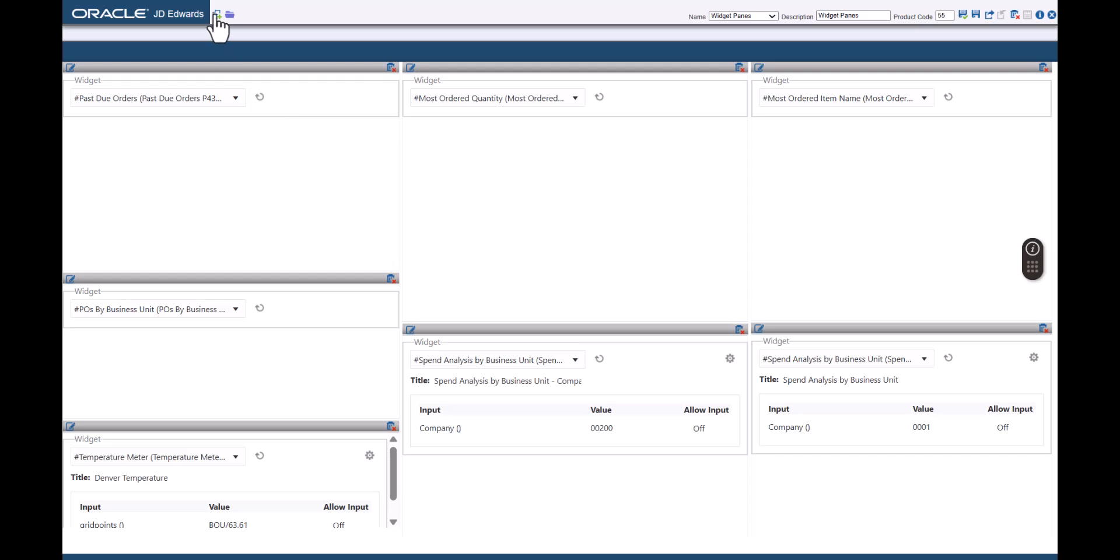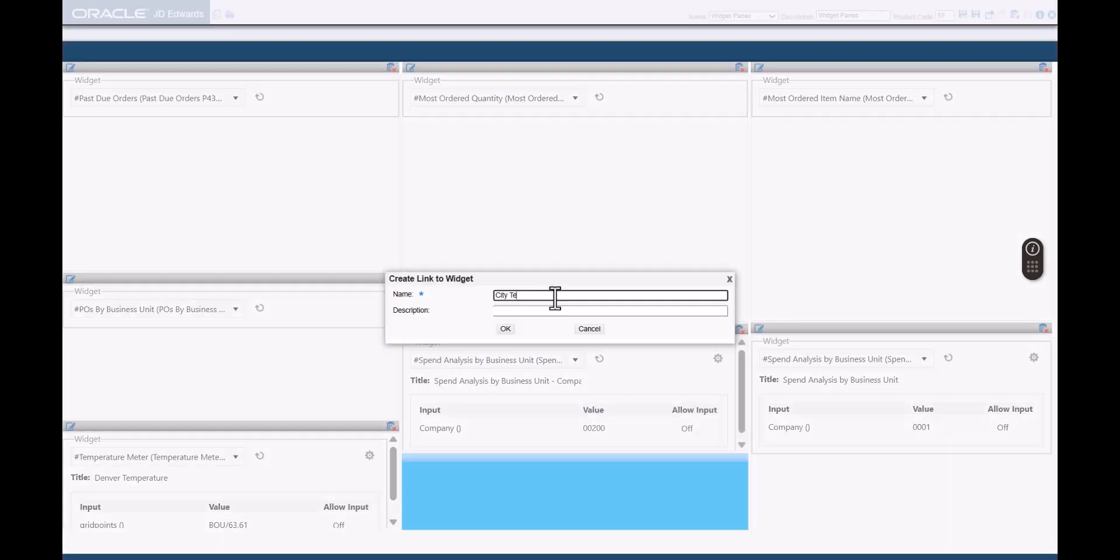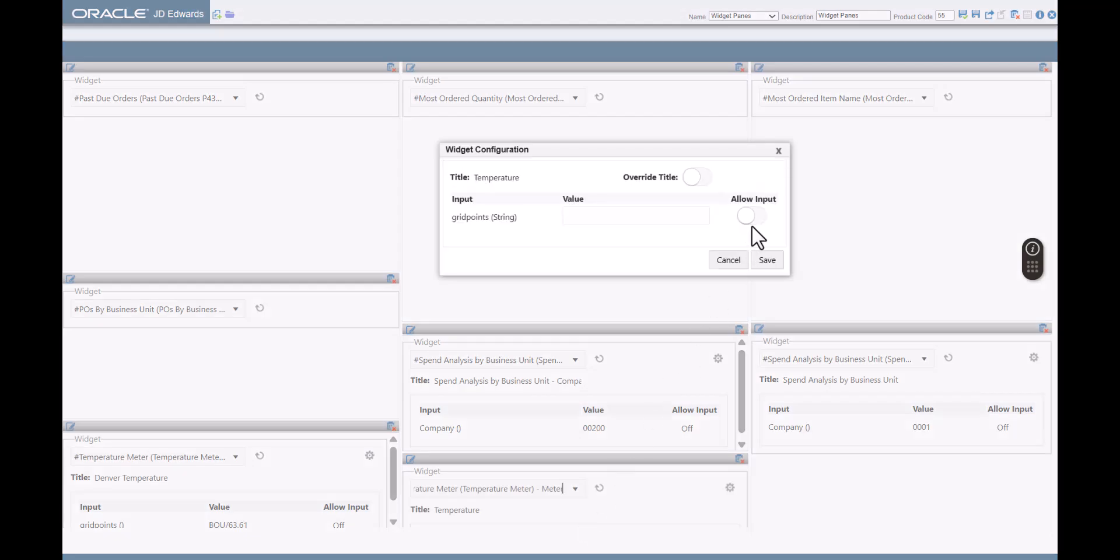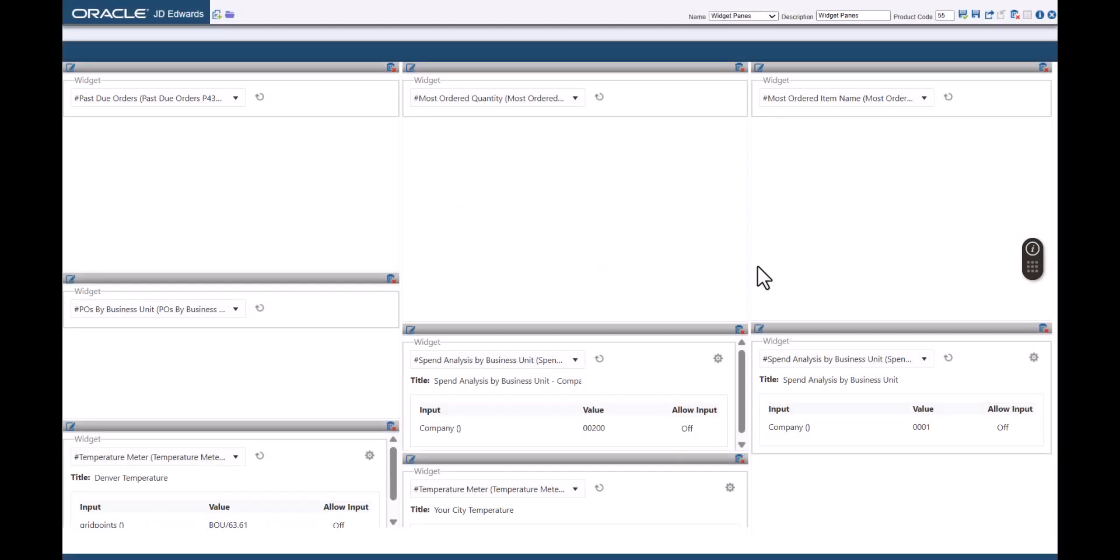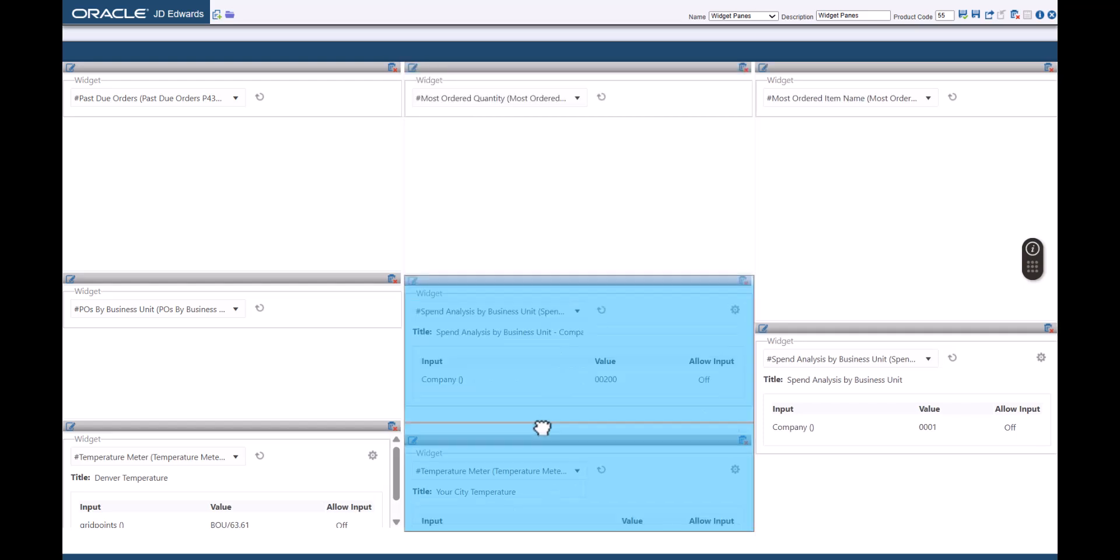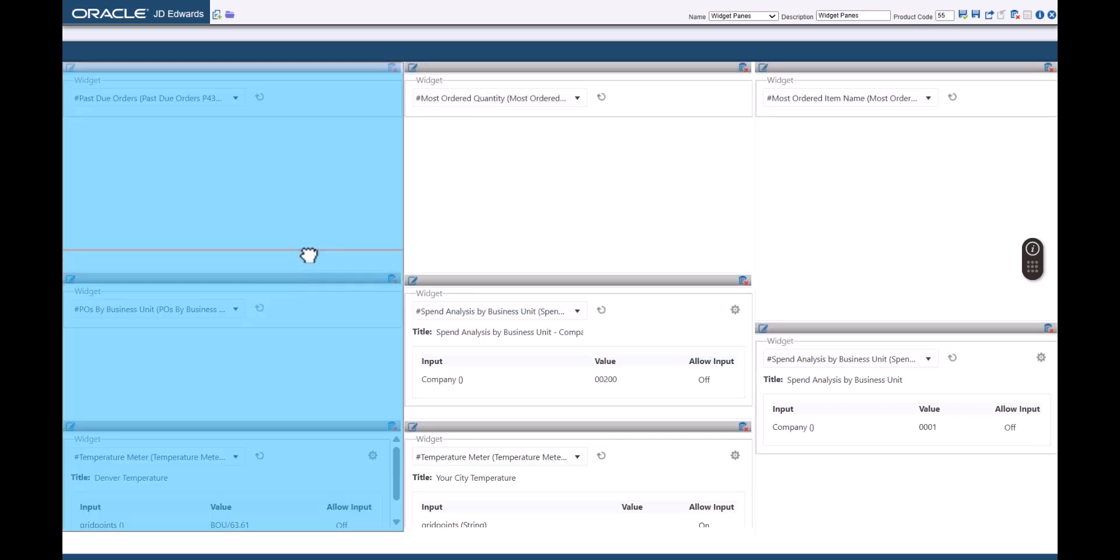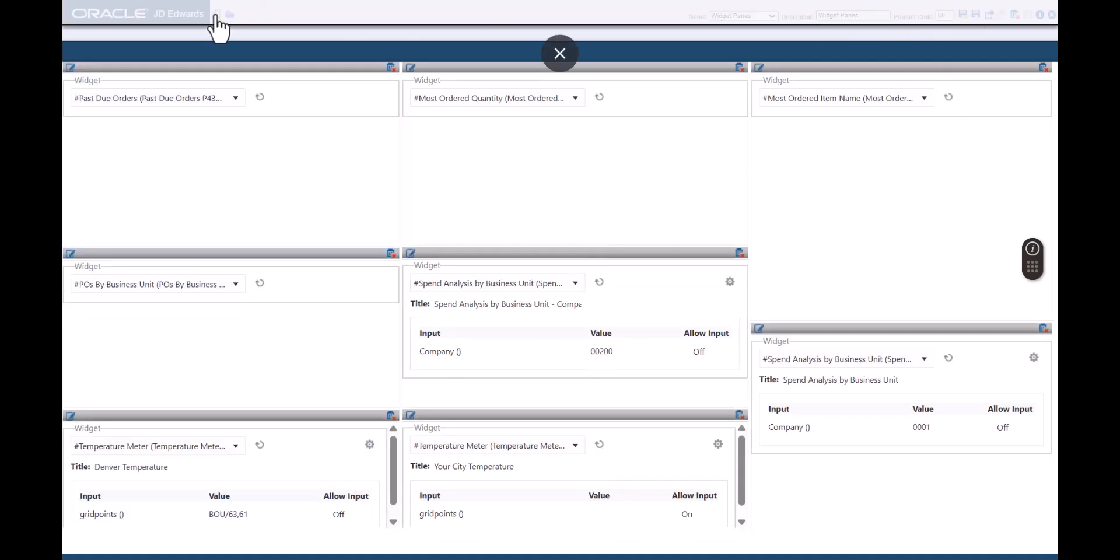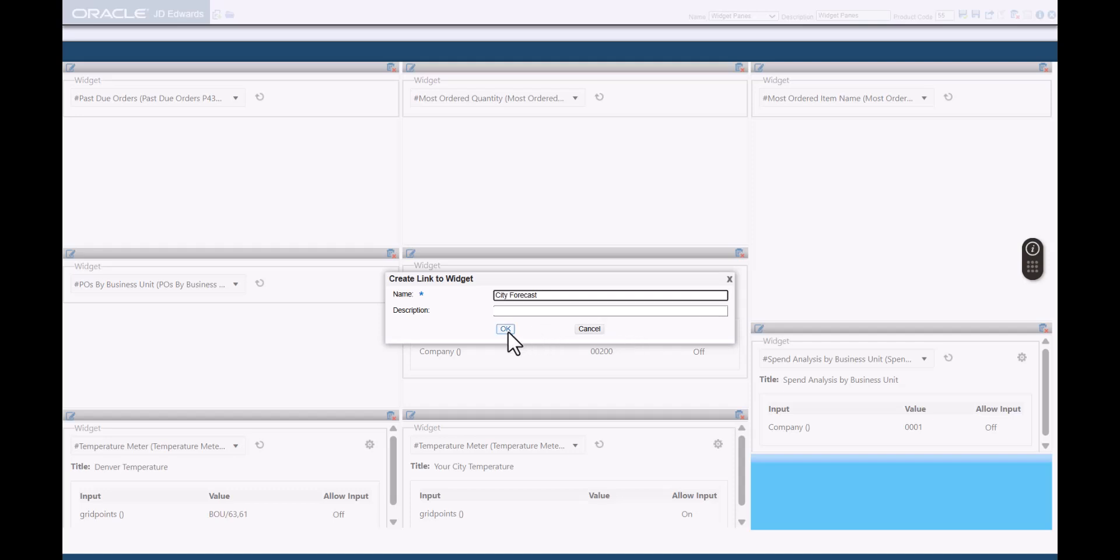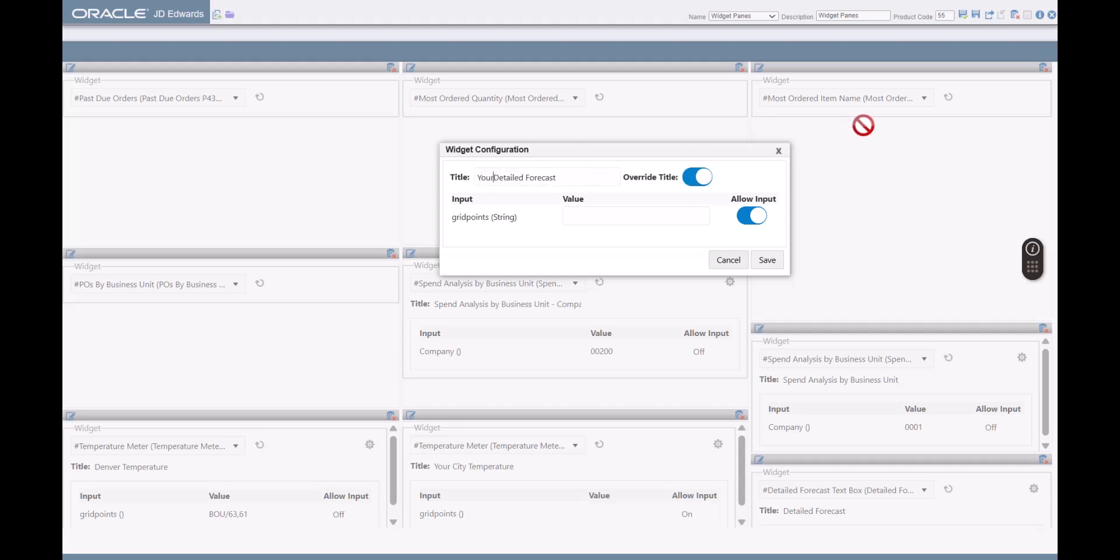Next, let's add another instance of the Temperature Meter widget and enable the Allow Input option. Here, leave the value field for grid points as blank. Enable the Override Title option and enter the new title as Your City Temperature. Drag the horizontal and vertical blue bars around the panes to align and size the panes evenly. Next, let's add the last widget pane and enter the name as City Forecast. Select the Detailed Forecast text box widget and enable the Allow Input option. Enable the Override Title option and change the title to Your City Forecast. Let's leave the value field for grid points blank.